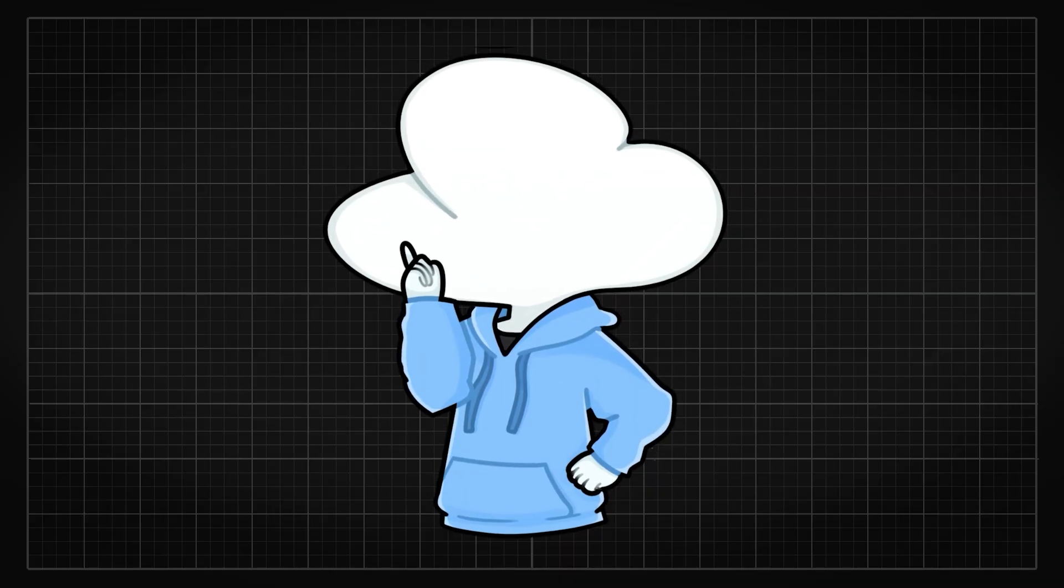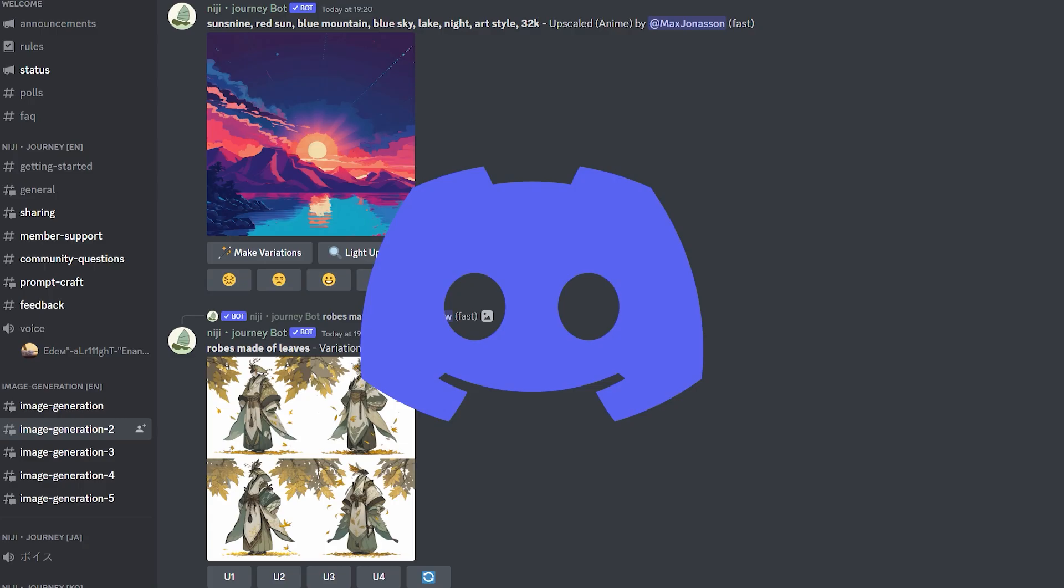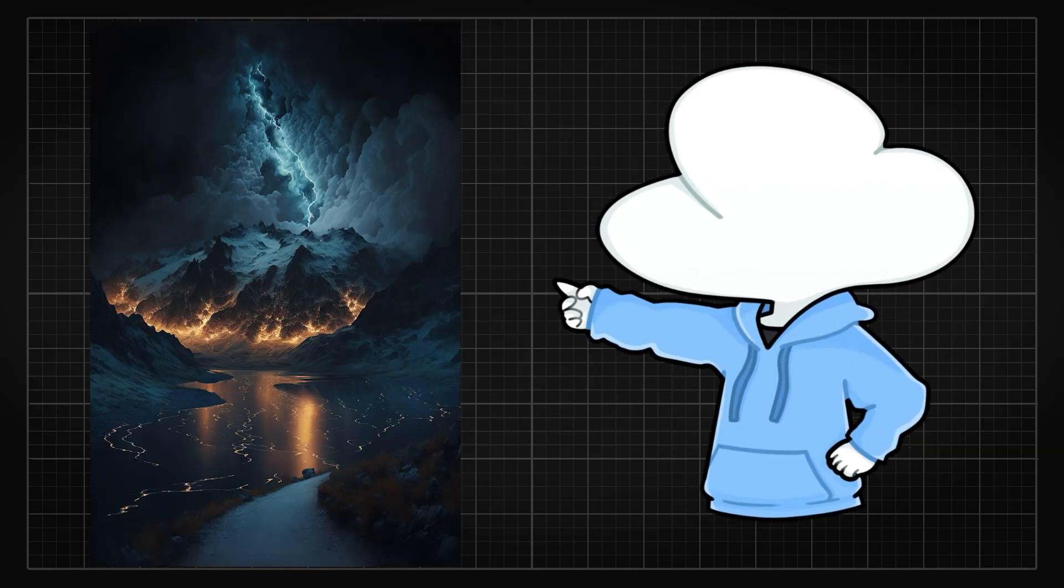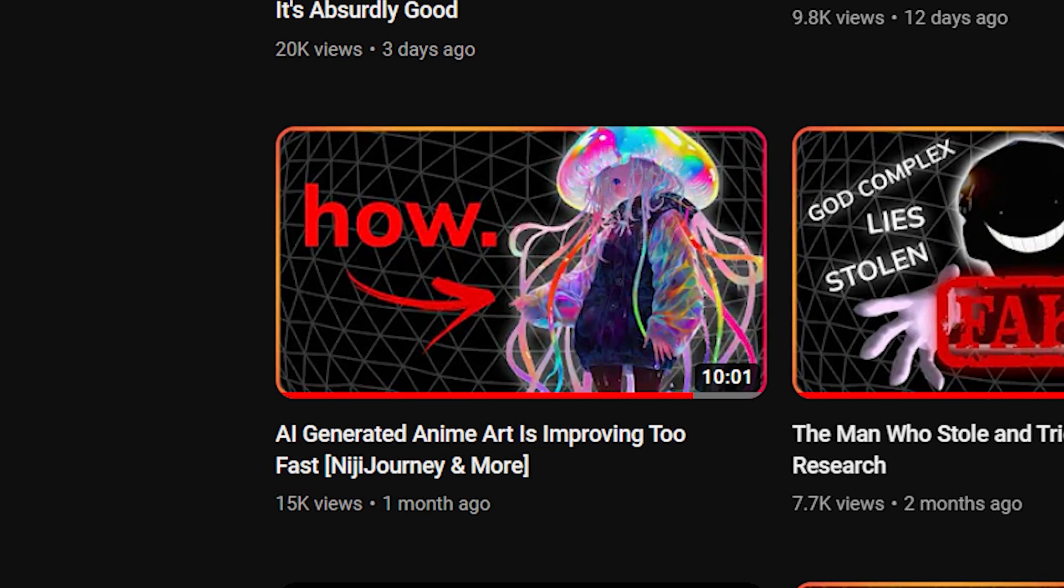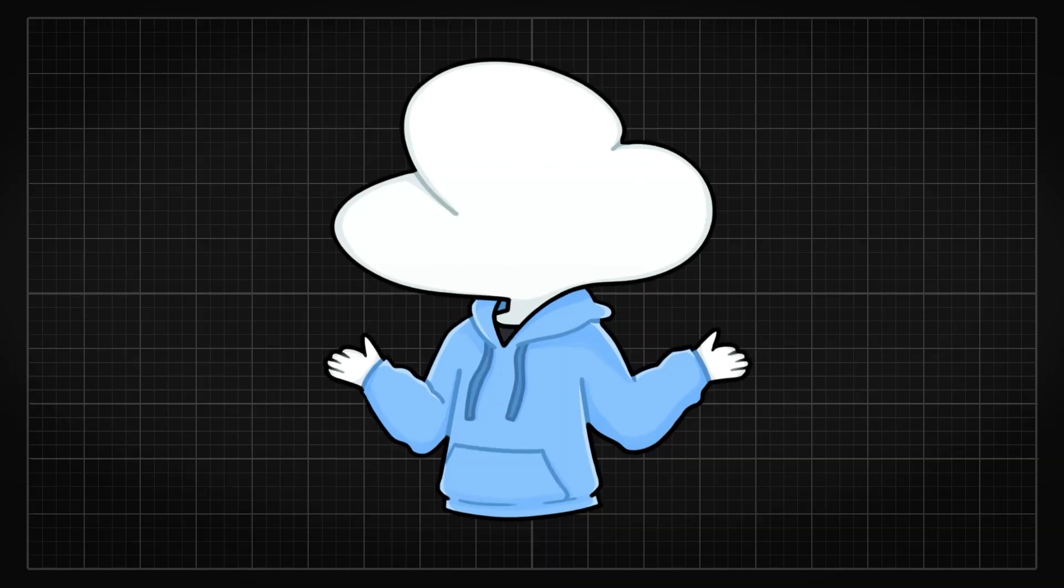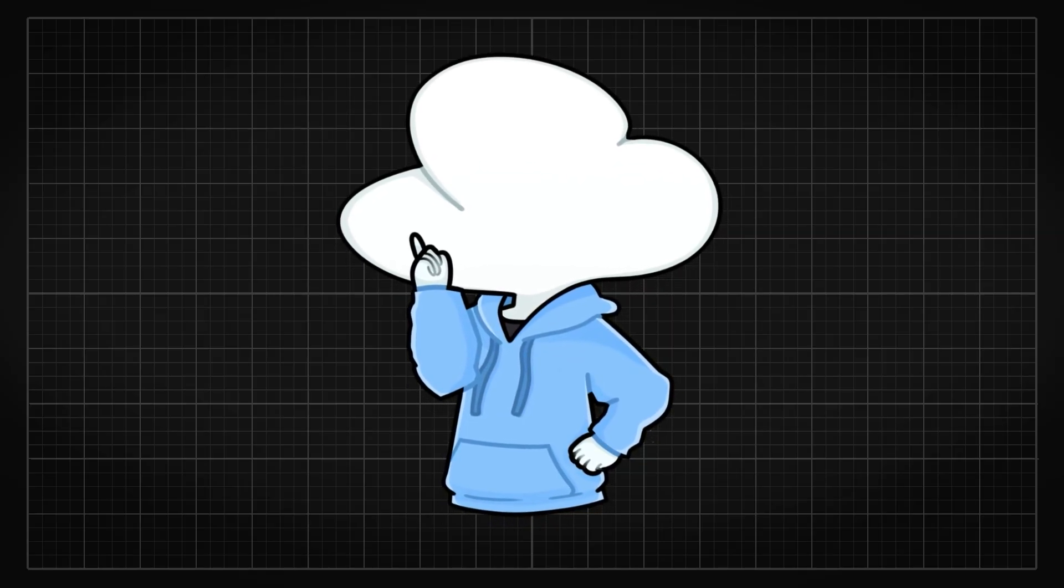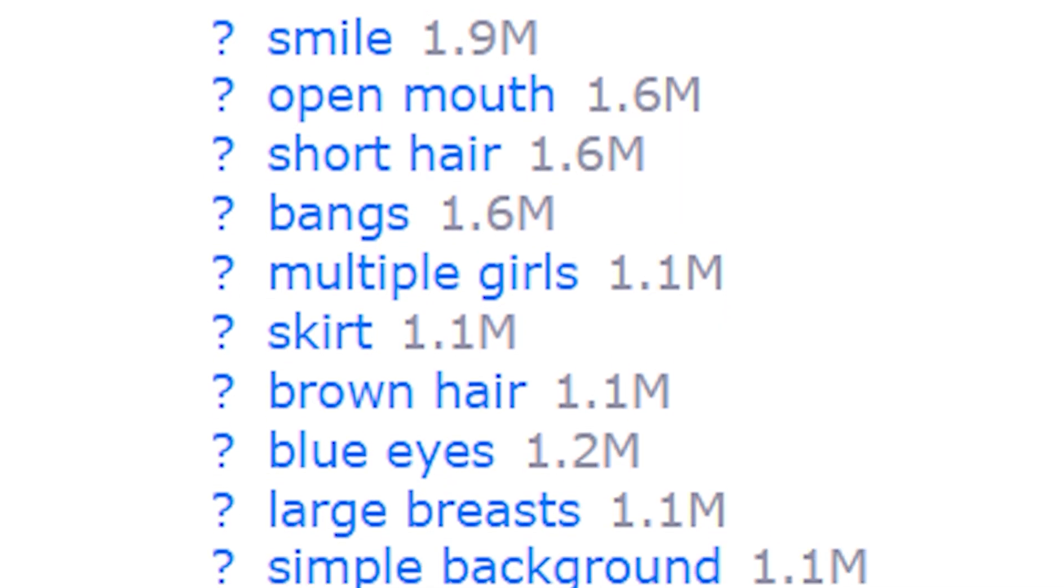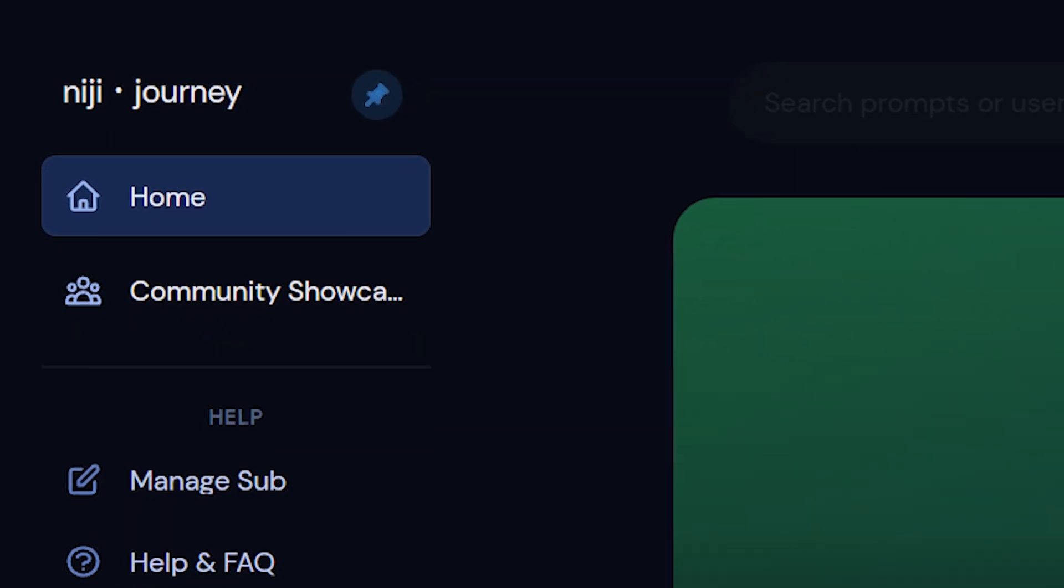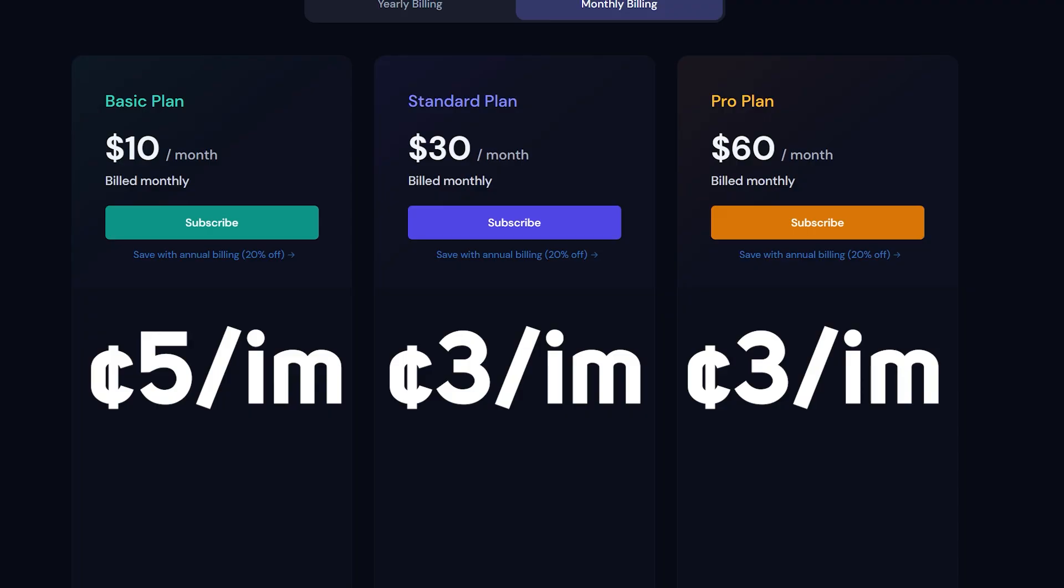And for the weebs, Niji Journey would be your top choice for generating on Discord. Niji Journey is pretty much Midjourney but anime. I have a video about it, you can check it out if you want to, but yeah, it's just very good at generating anything anime-related, and anime keywords would work really well on there too. Since it's pretty much ran by Midjourney, the pricing is pretty much the same.